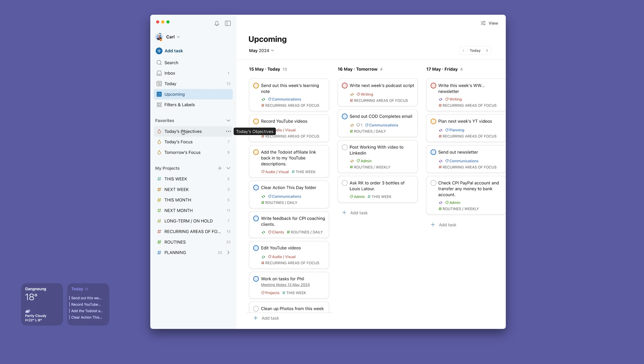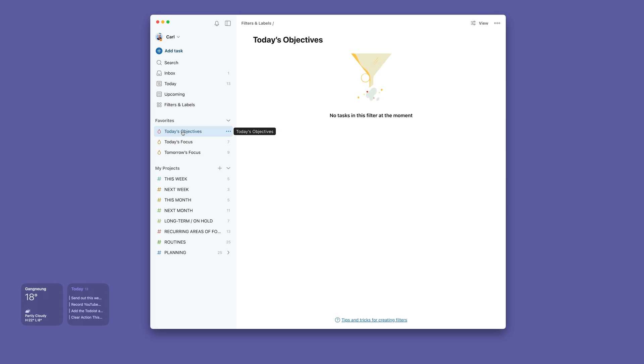So then we now move into what I call my favorites. This is my workflow for the day. I will start the day off with my today's objectives. Now these are the two things, or three sometimes, that absolutely must be done today.